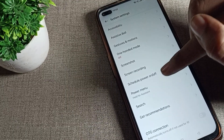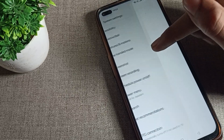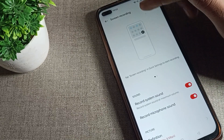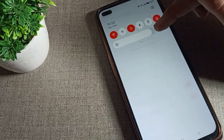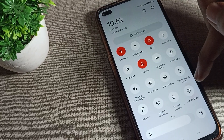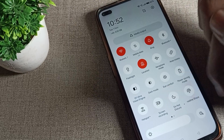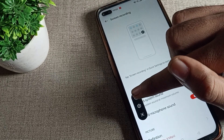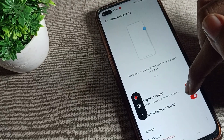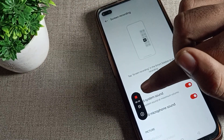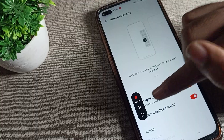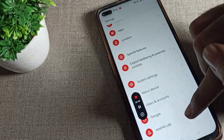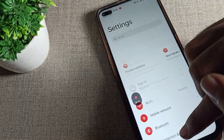Now you can see this setting. To access screen recording, swipe down to open the quick settings panel and you can see the screen recording tile. Tap the red option to start your screen recording, and your screen recording will start.